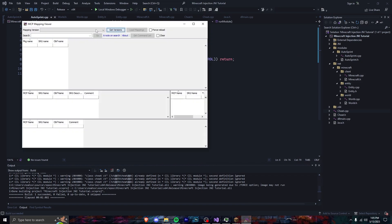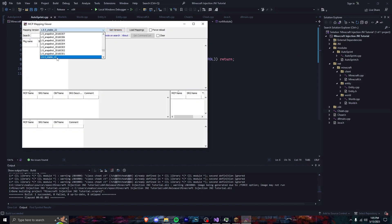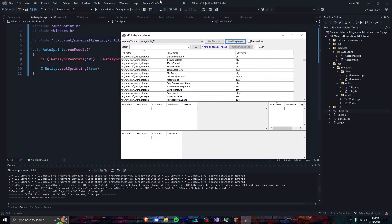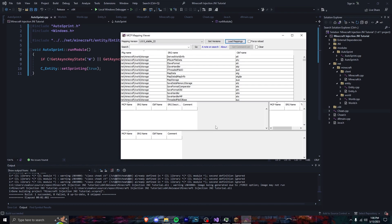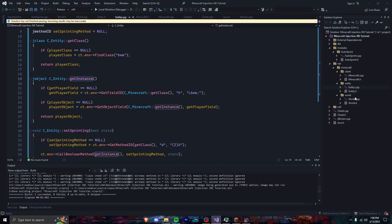Alright, so today we are in the third episode of how to make an injected client with C++ and JNI, and I'm going to be showing you how to make Velocity today. Last episode we covered how to make an SDK the right way, and now we are not going to leak as much memory.